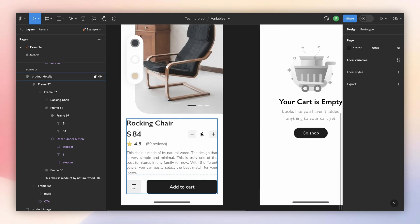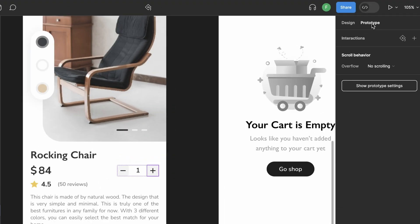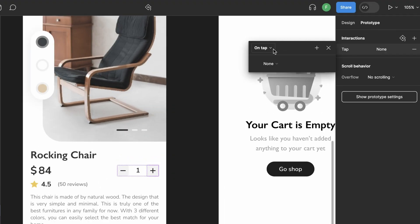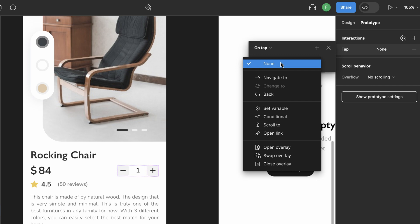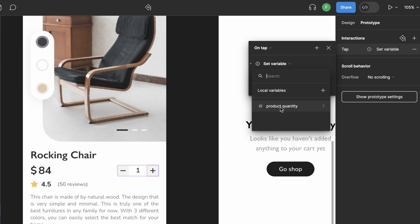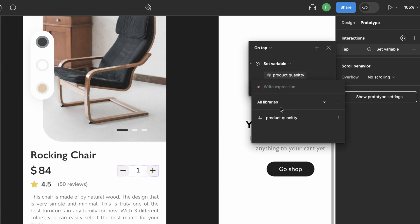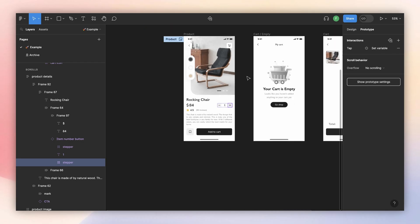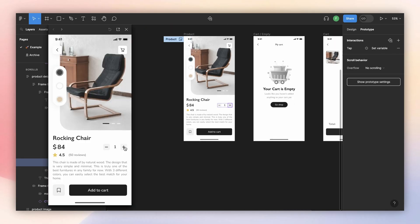Now that the number is linked to a variable, we can add interactions to the plus and minus buttons. We select the plus, go to prototype, add interaction — leave this on tap. Note that to interact with set variables and add conditionals, you need a paid version of Figma; you won't be able to do it on the free version. We set the variable 'product quantity' to product quantity plus one, press Enter, and now if I open the preview you can see it's working.